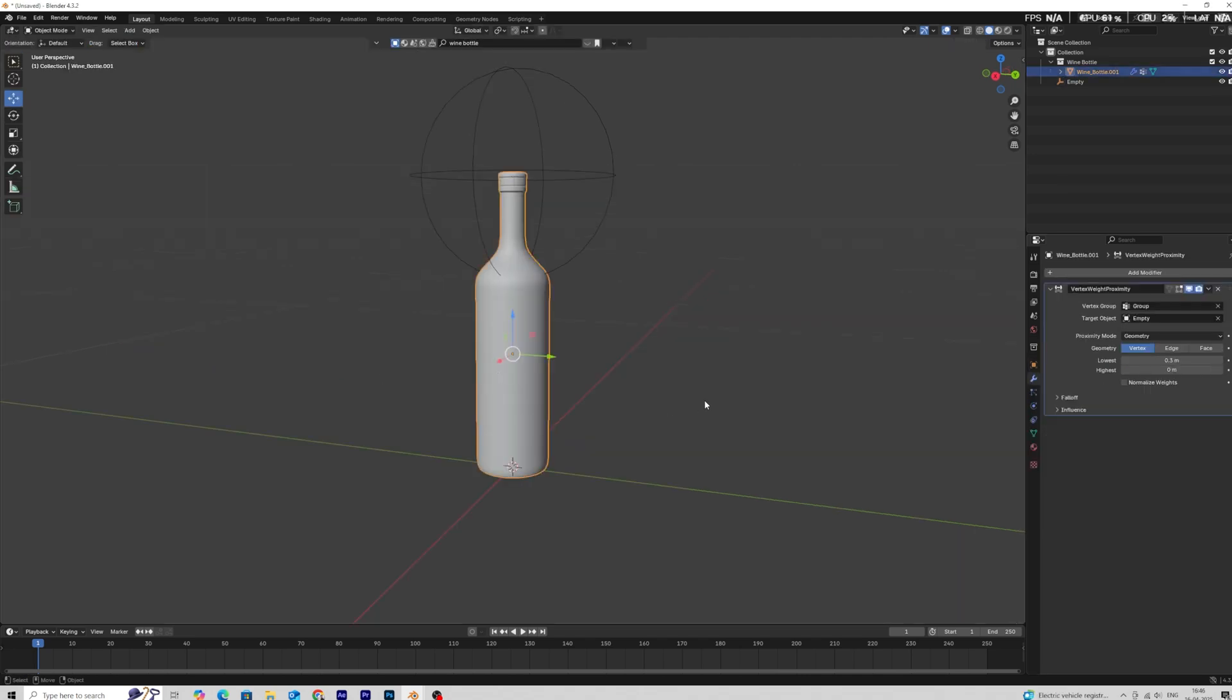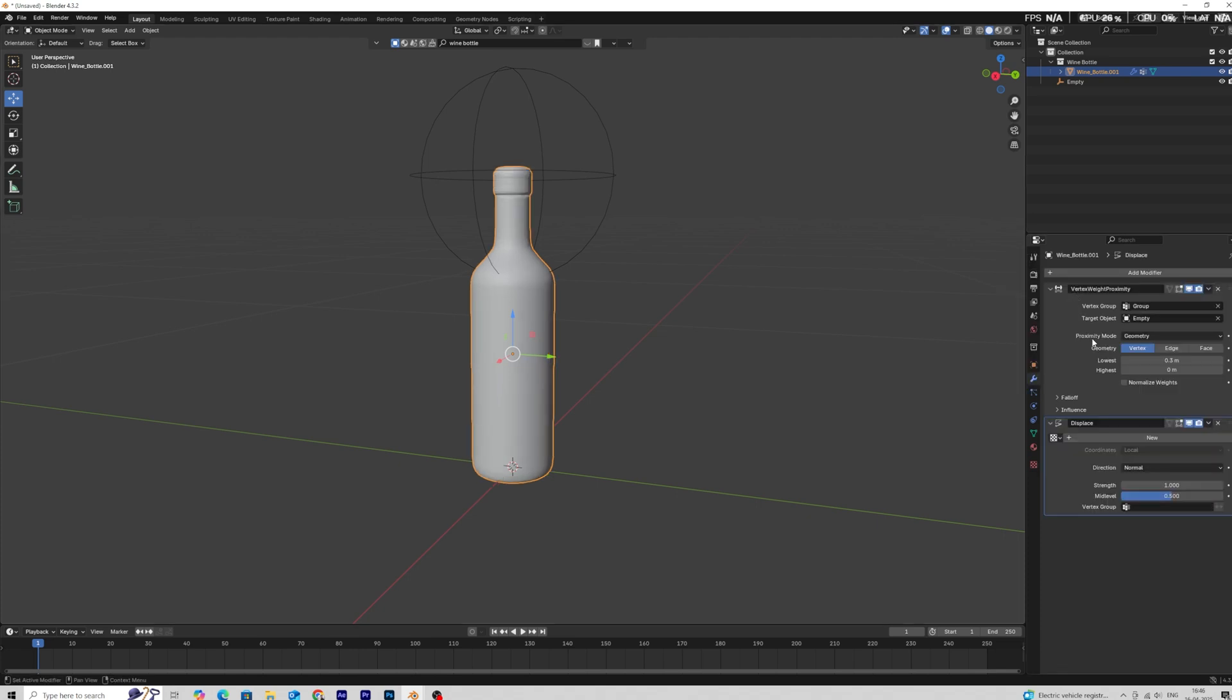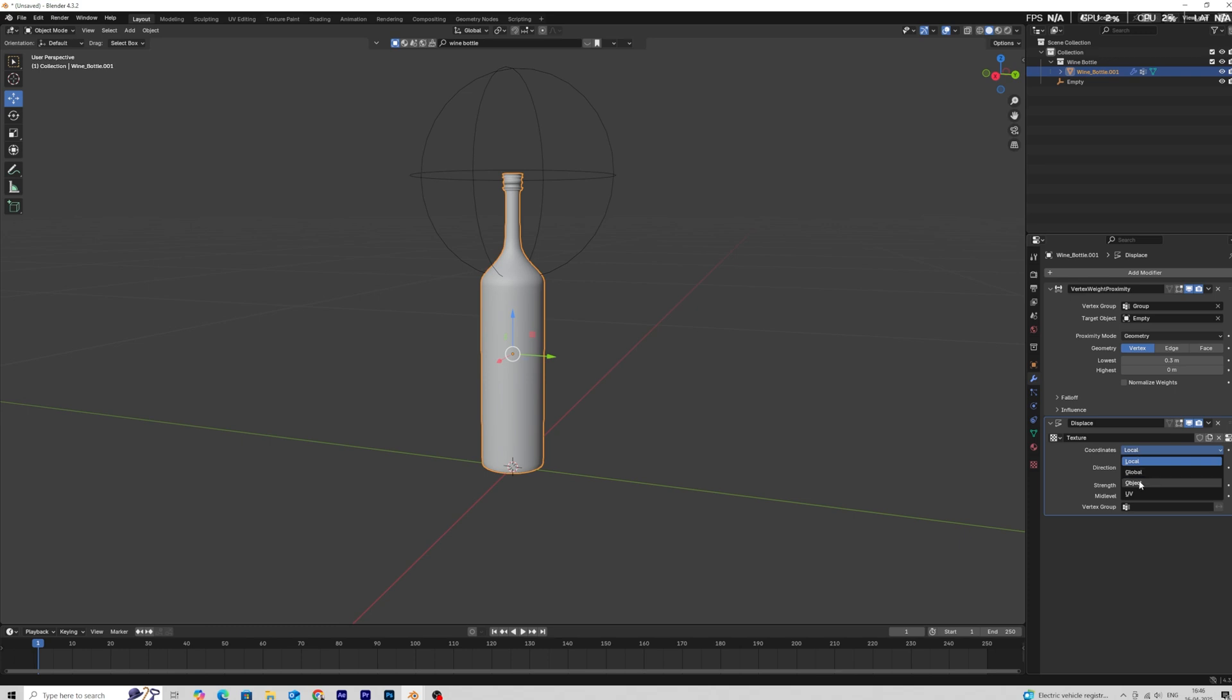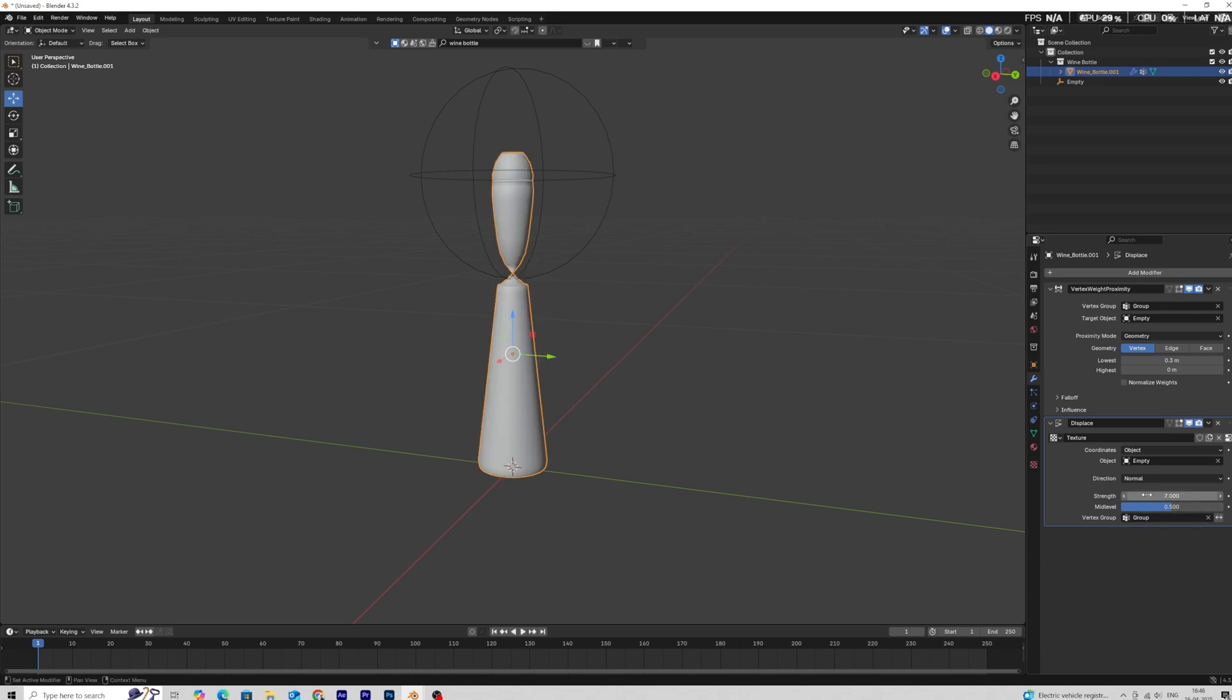Now add a displacement modifier, change the coordinate settings from local to object, then in the object tab select the same empty which we used in vertex weight proximity modifier. Set the strength value to 7 and mid-level value to 0.2.